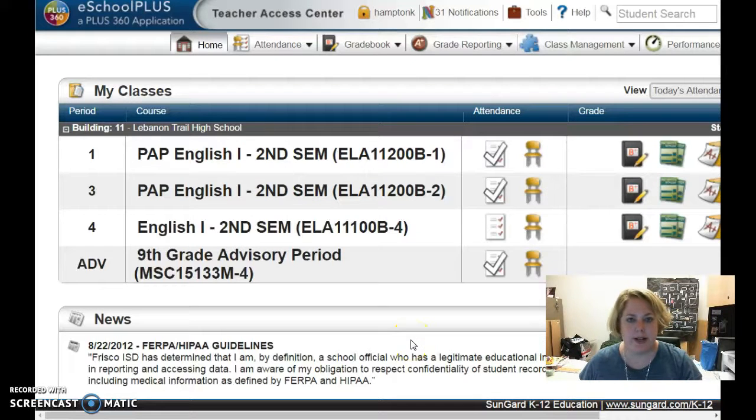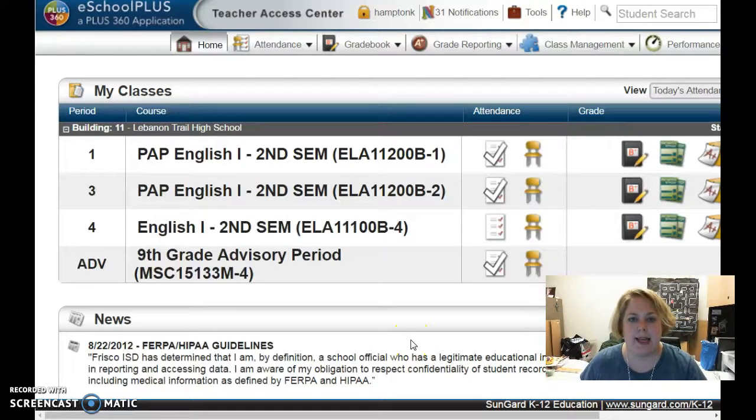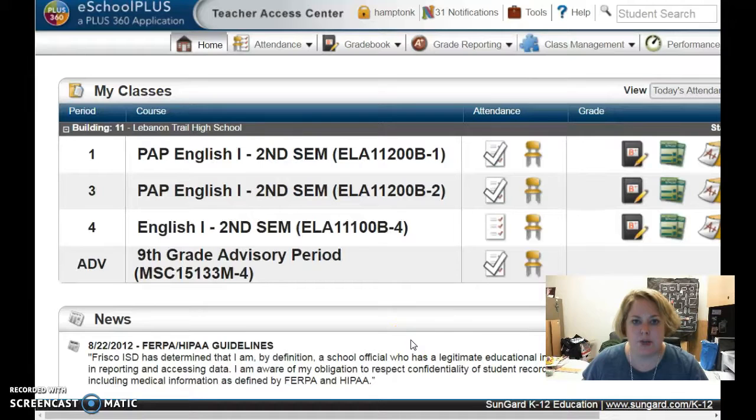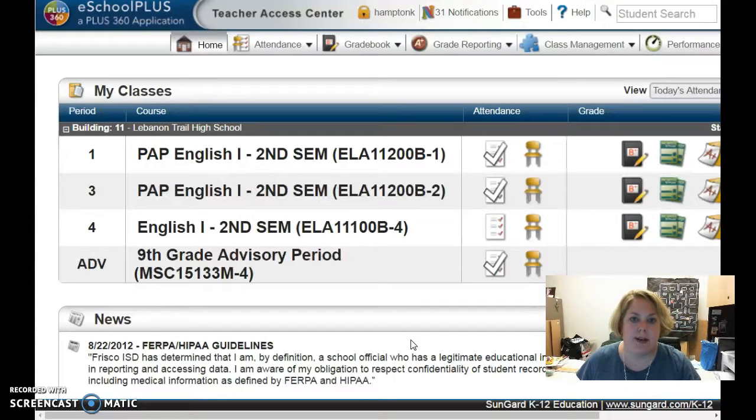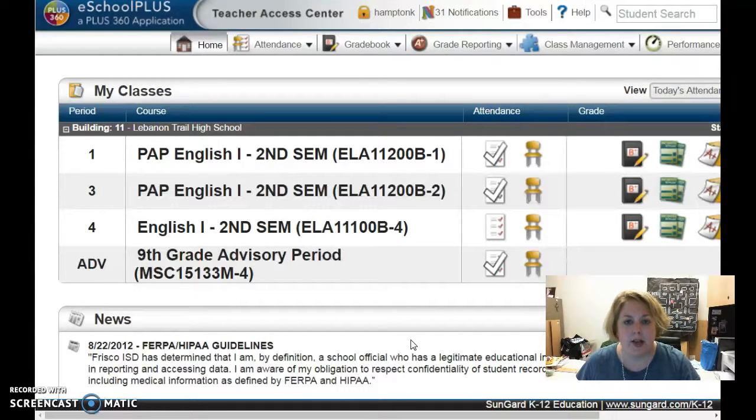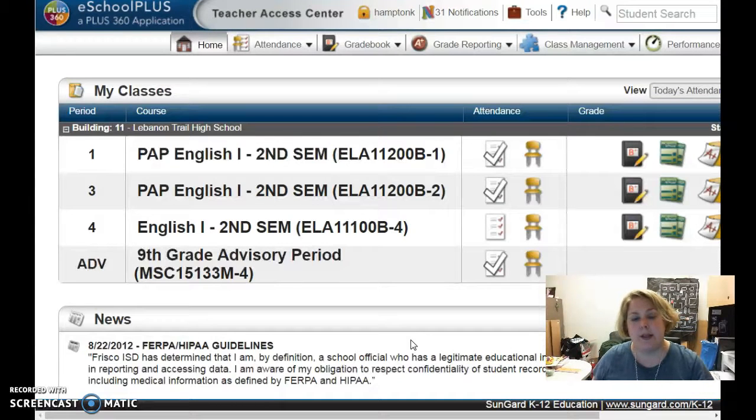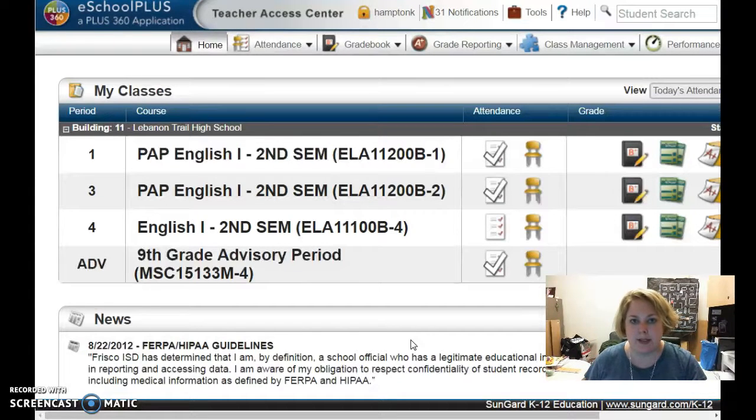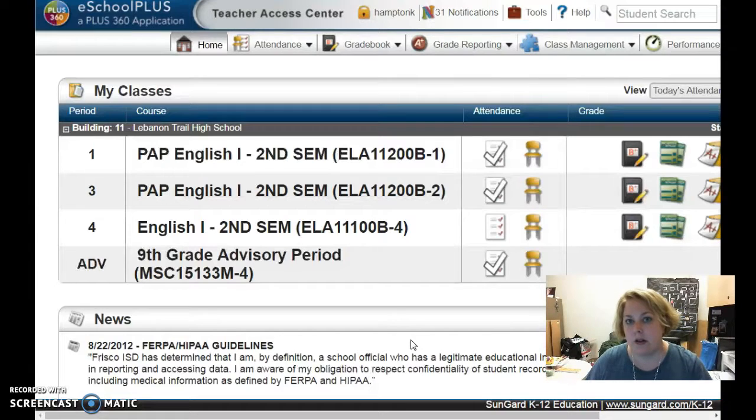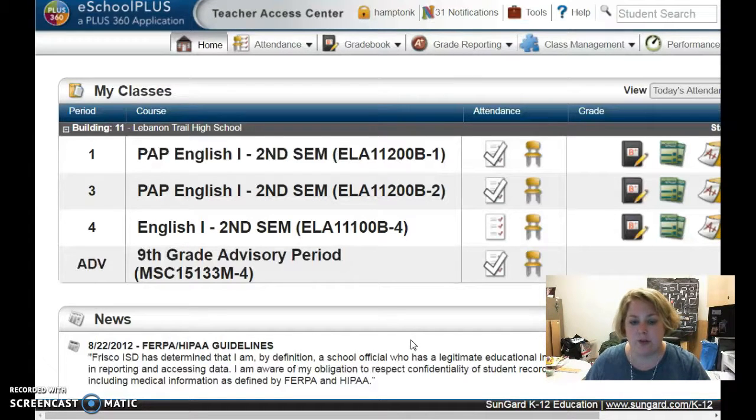Hi guys, we have a new report in eSchool that I think you're going to like. It allows you to see what courses your students have failed or have incompletes in for any marking period that is already completed and reported to report cards. It does not work on the current marking period, just so you know.